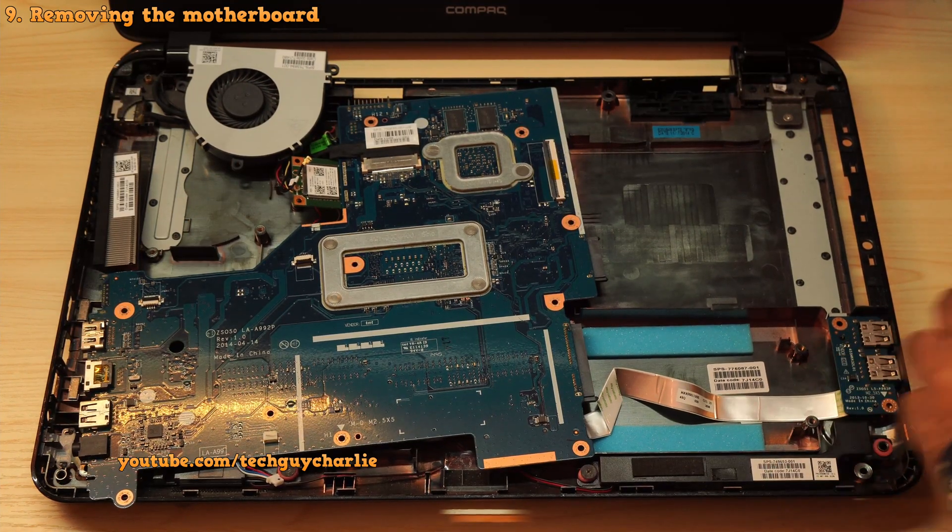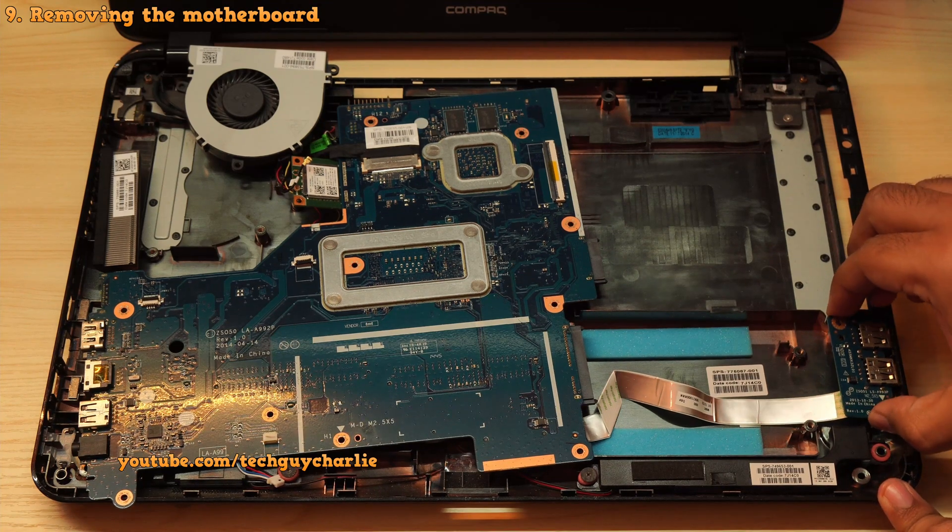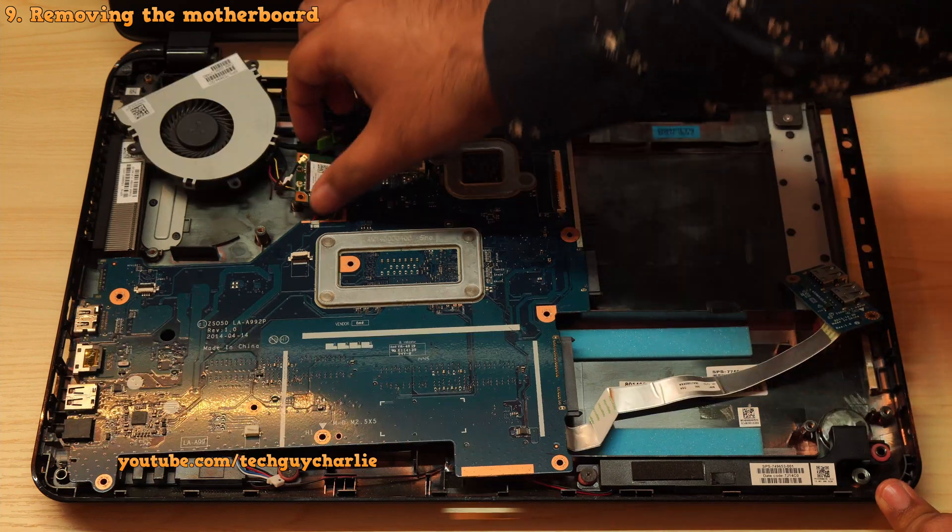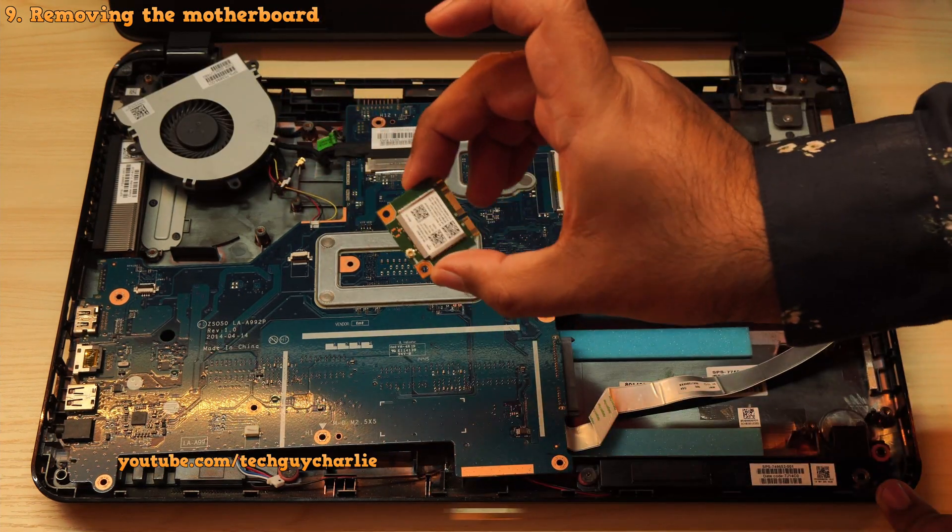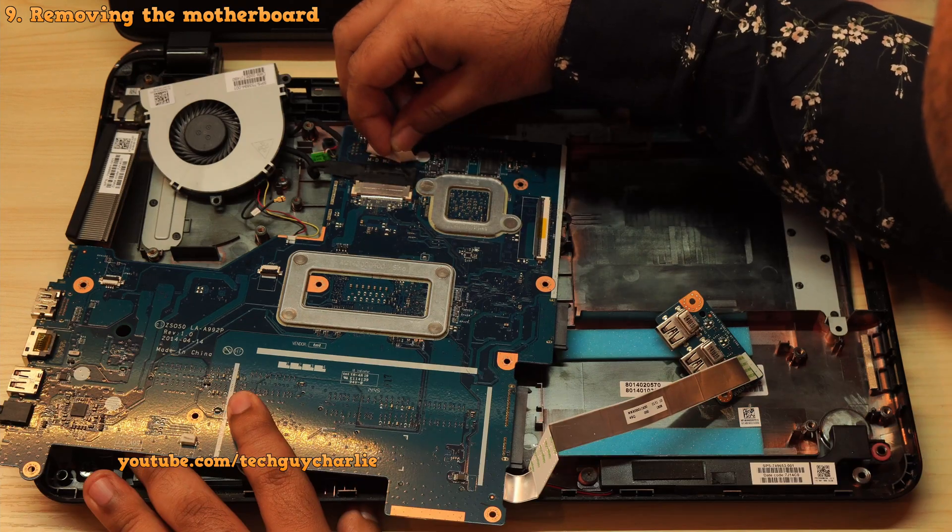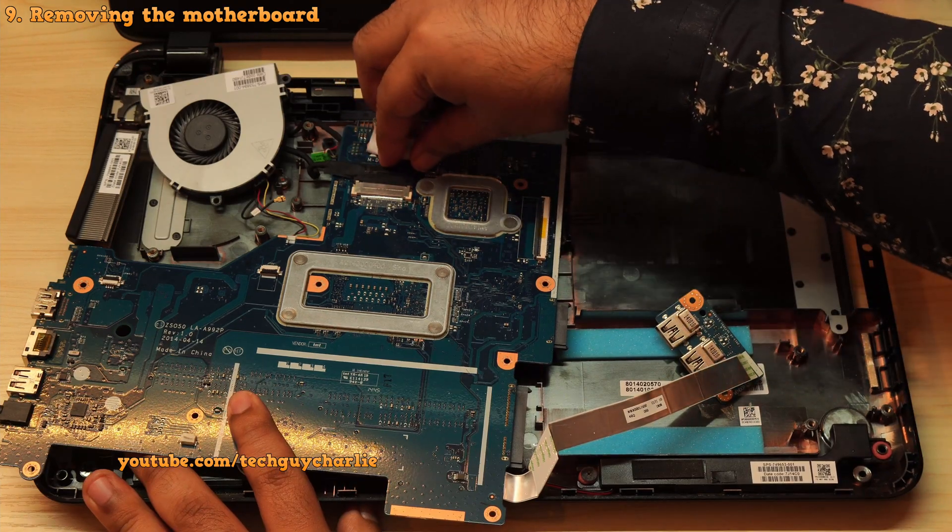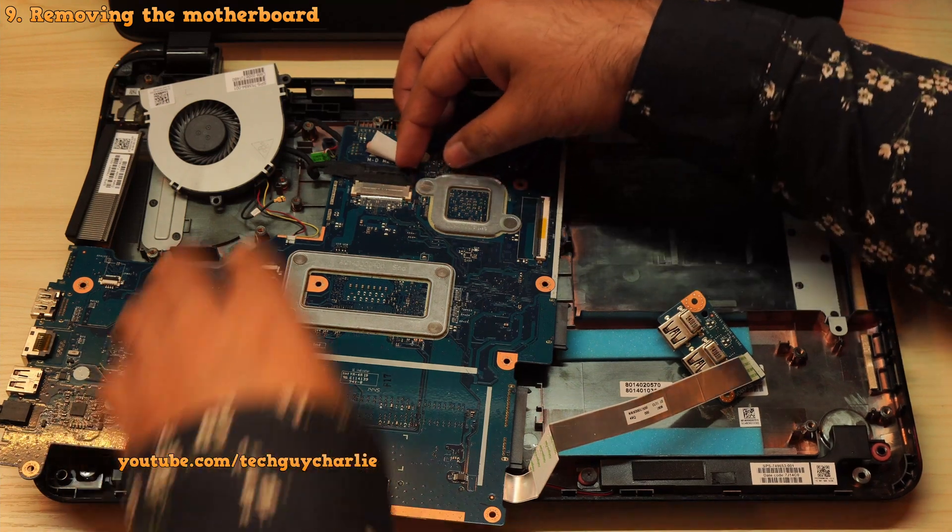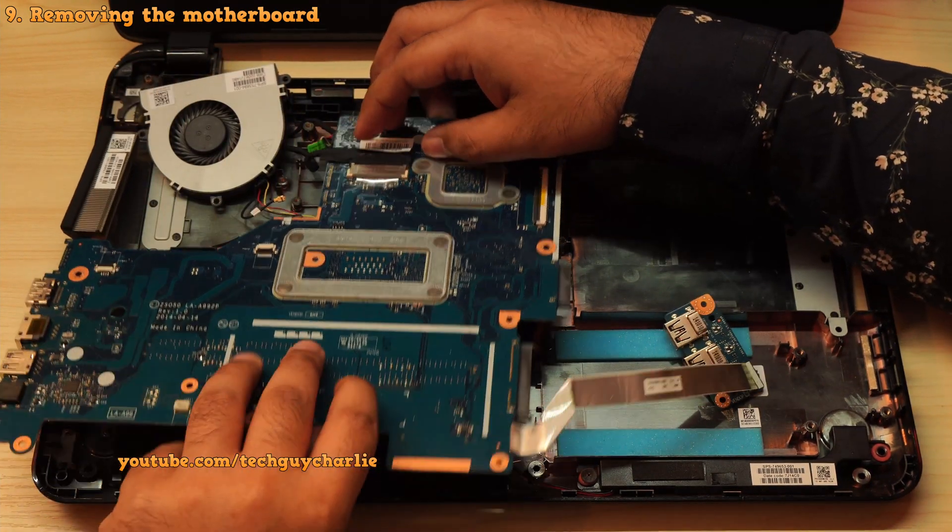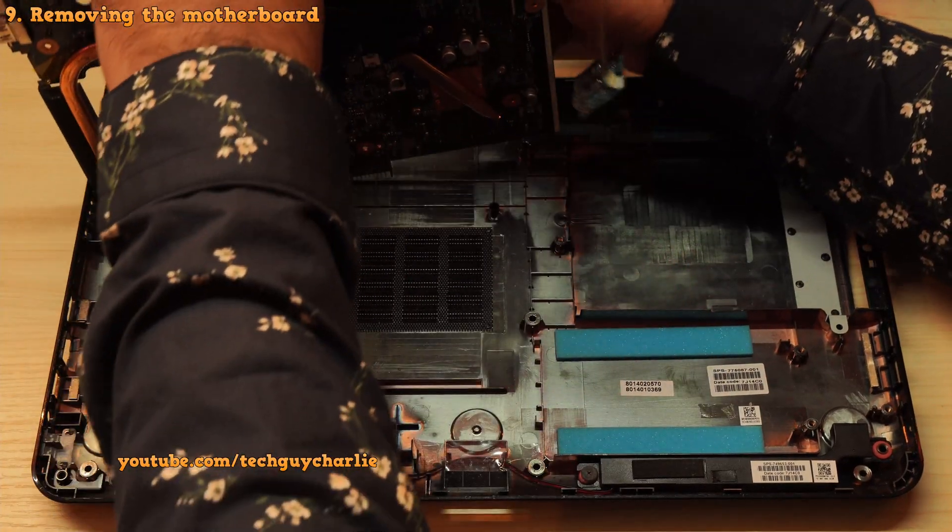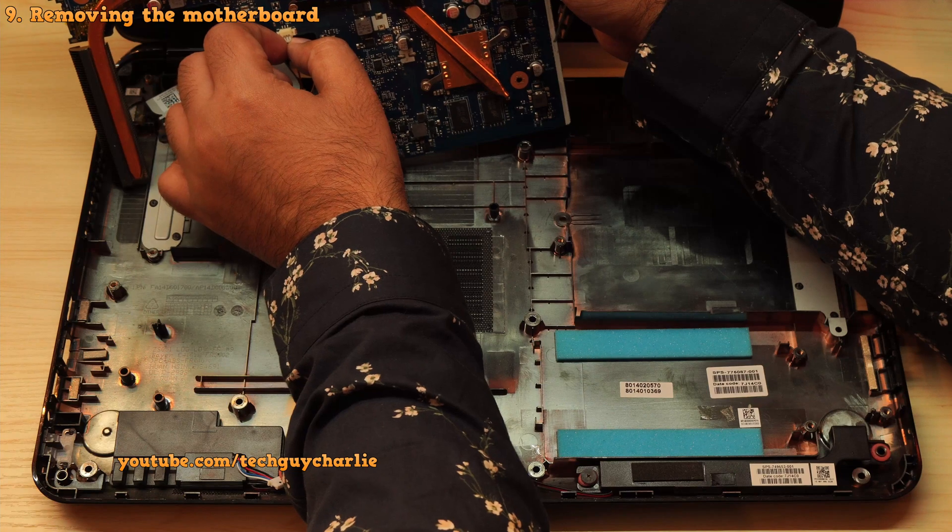Once unscrewed, you can finally wiggle the motherboard out. You will also have to remove this little USB board. So unscrew the single screw holding it in place and remove it from the laptop chassis. I also kind of forgot to take the wireless card out. So make sure that you also pull the wireless card out of its slot. Now I'm not going to try to remove the video cable because it kind of feels it is soldered. So I'm not going to try and remove this. I might be wrong, but I don't want to do anything I'm not comfortable with. So we're going to leave this in place.